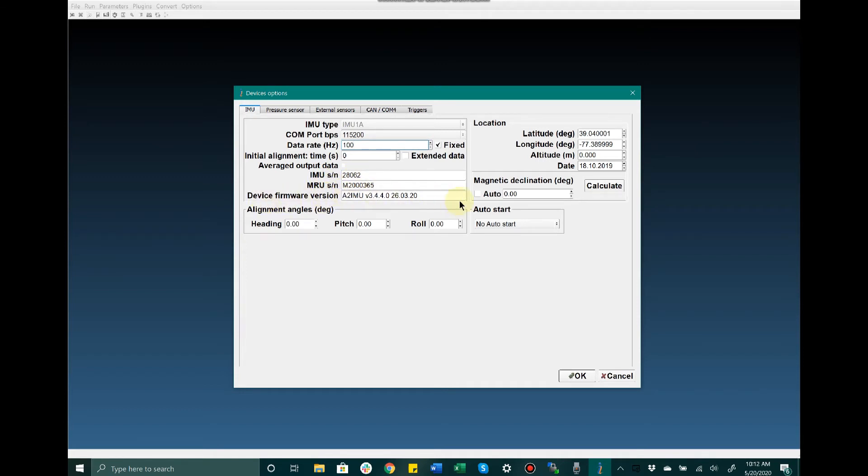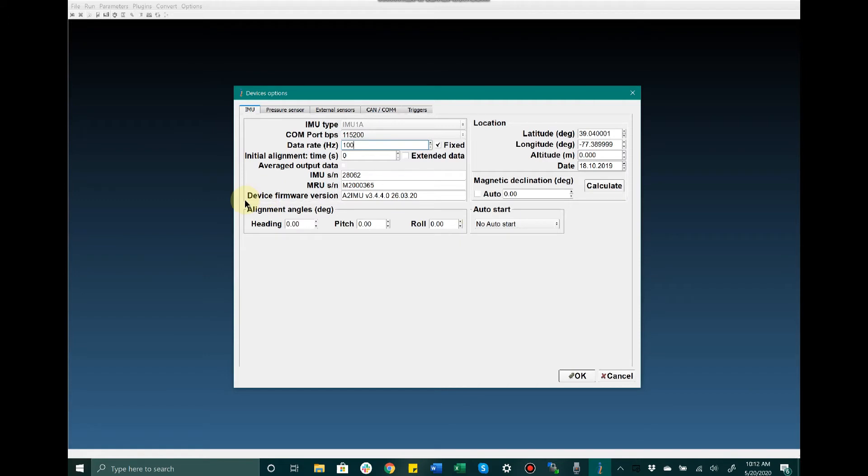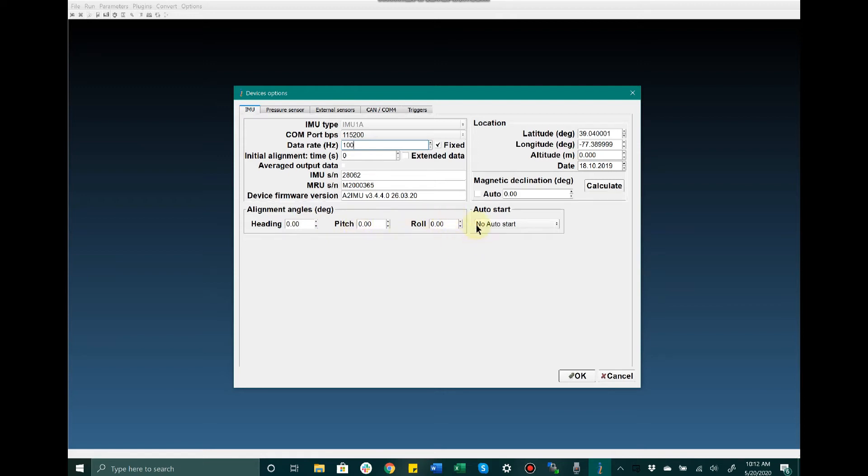What I'd like to discuss is the alignment angles. This is a very nice feature that allows the user to manually mount the MRUE in any orientation they choose on their carrier object, whether upside down, right side up, or any pitch and roll angle. The user just needs to make sure they set those alignment angles such that the MRU outputs the correct orientation values for the carrier object.